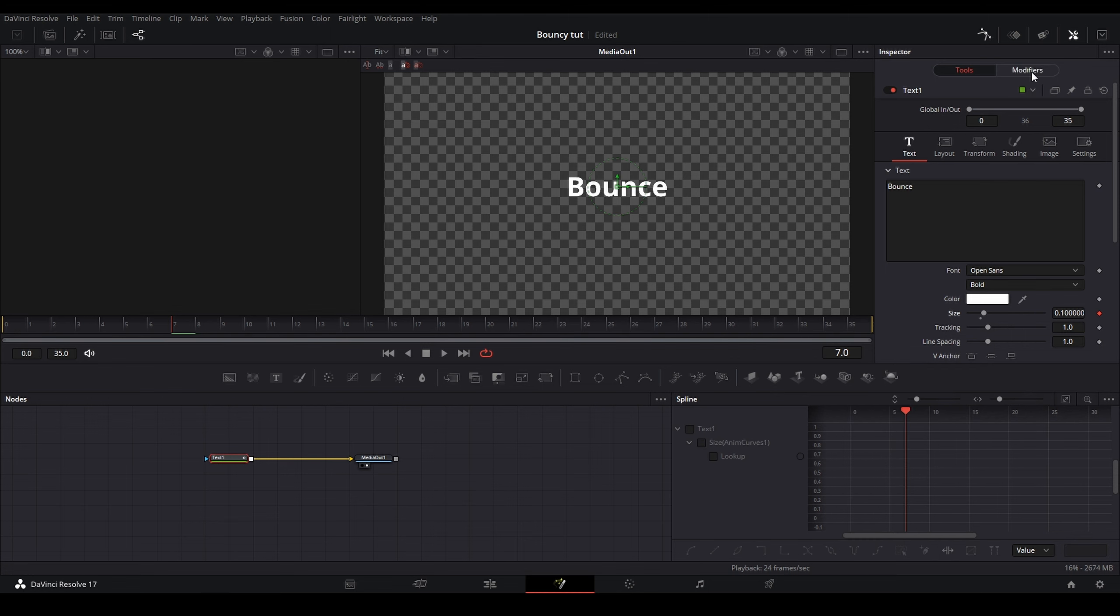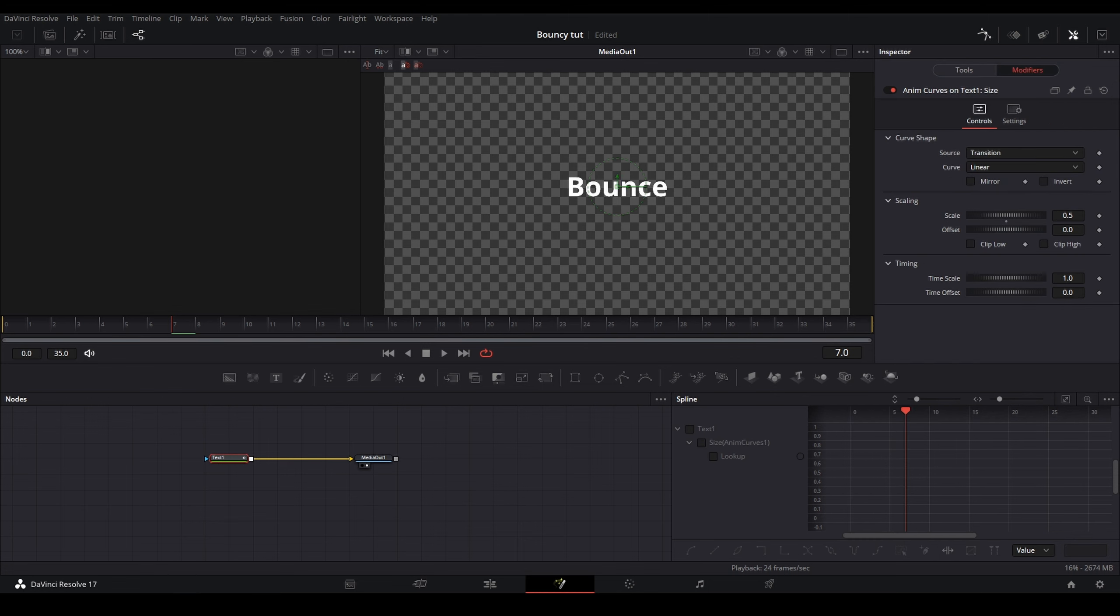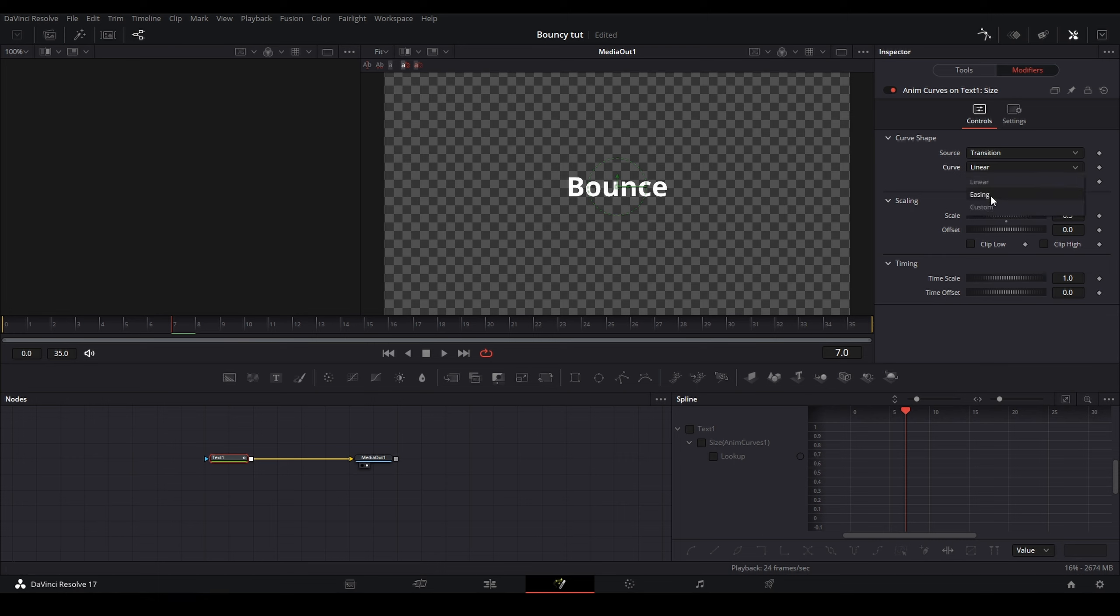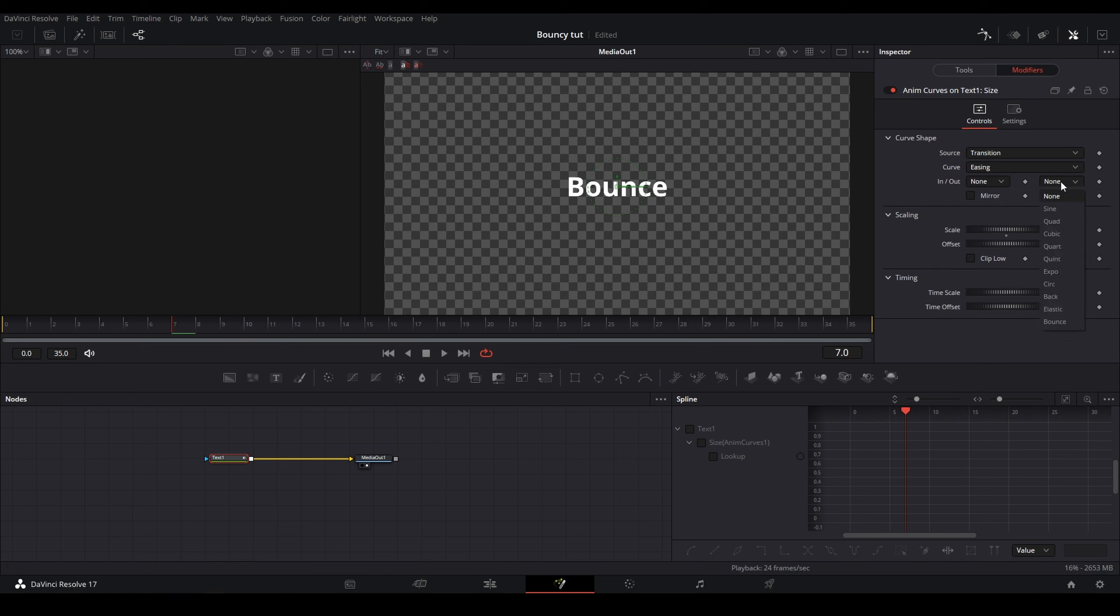Now that we are in the Modifiers tab, what you're going to want to do is go to Curve at the top right and then change the curve from Linear to Easing. And then on In and Out, you're going to leave the first one on None and change the second one to Elastic.